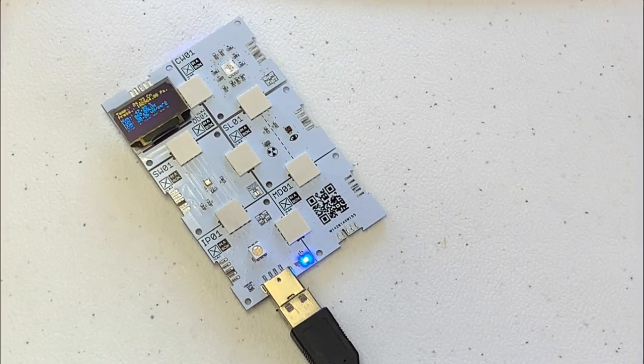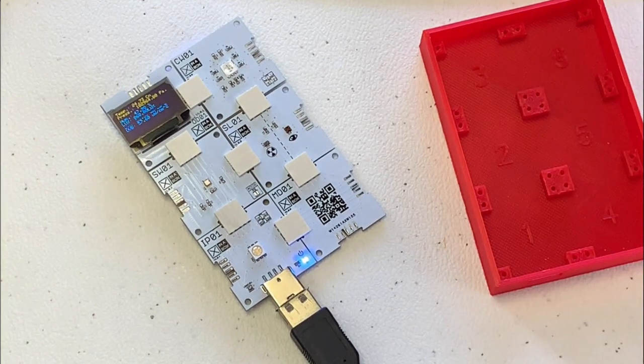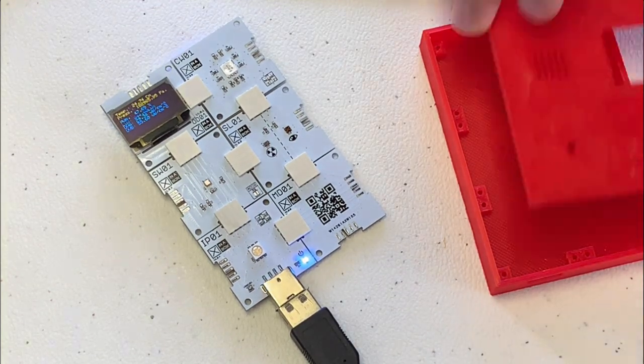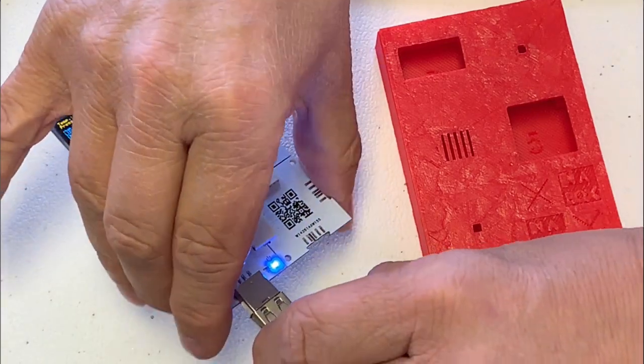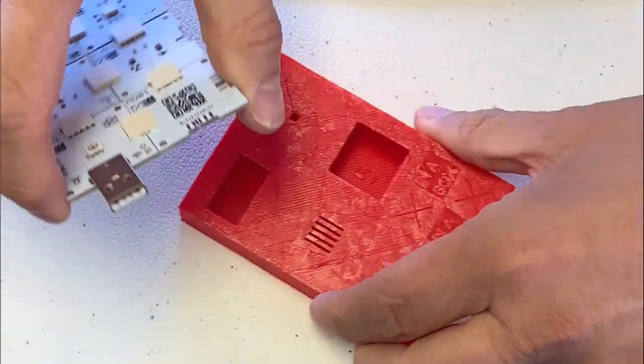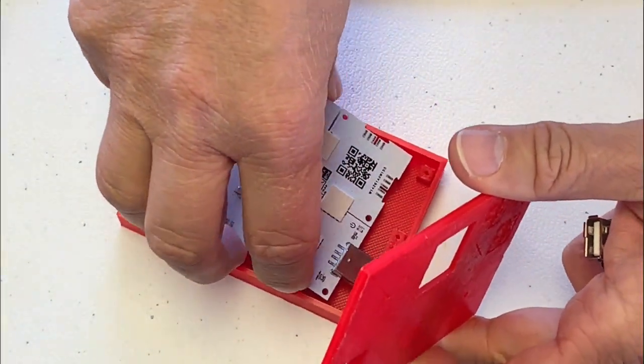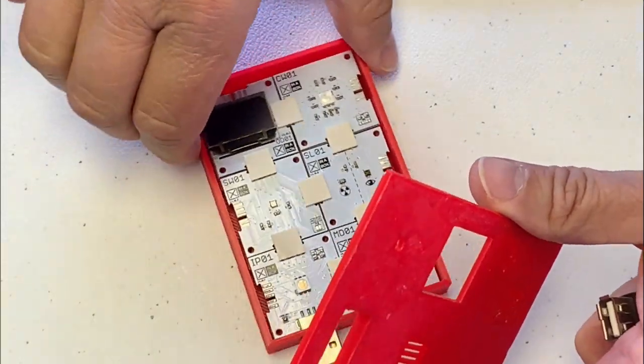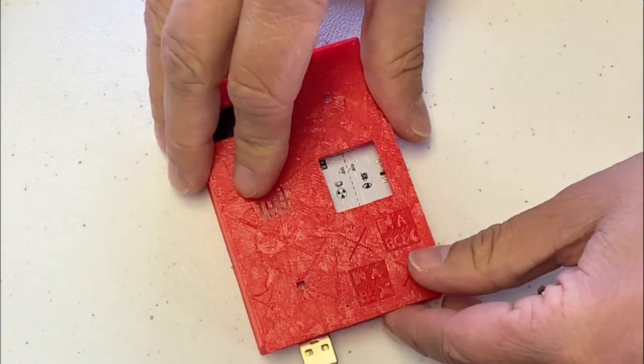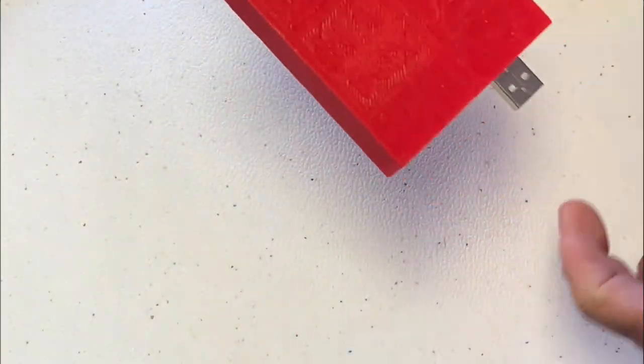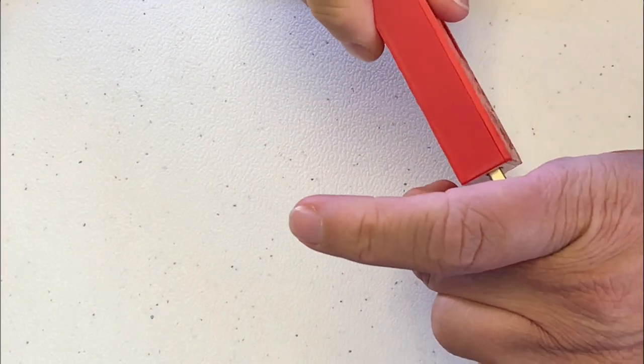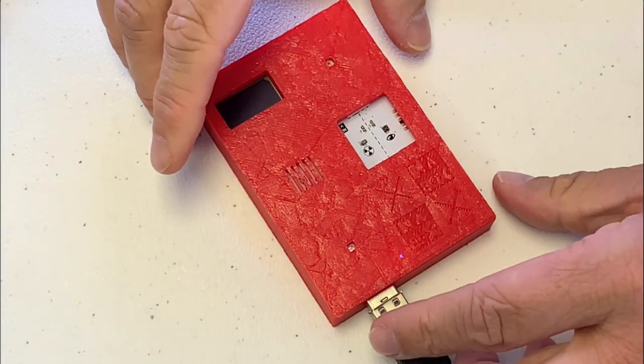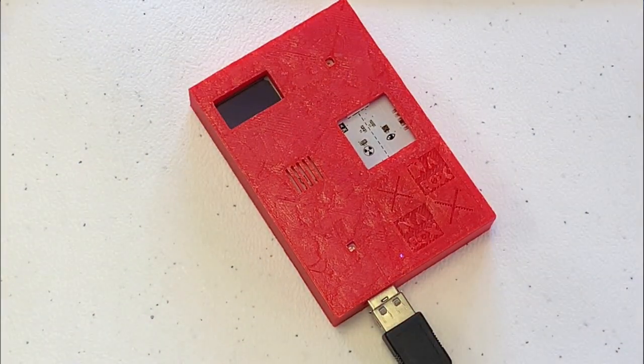Next thing is we have the box here that we have 3D printed. We can take our kit out, plug it into our box that we made, the logo and all, plug it in again. There we go.